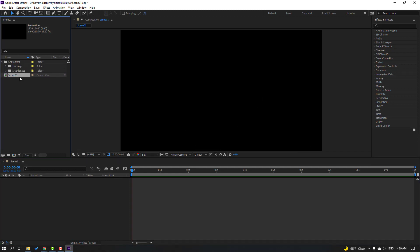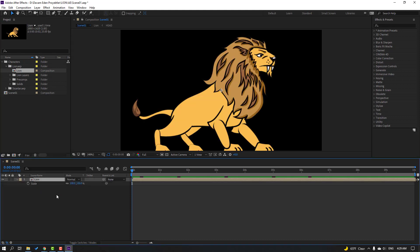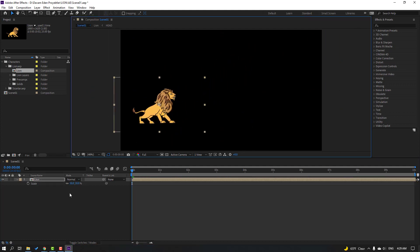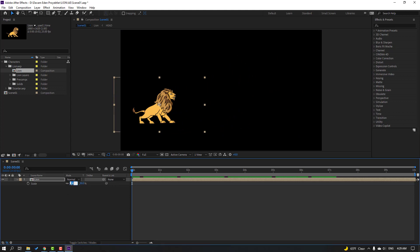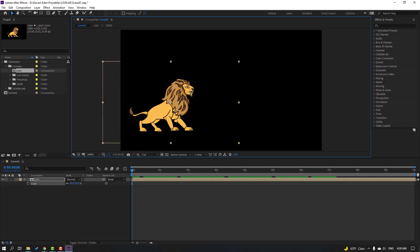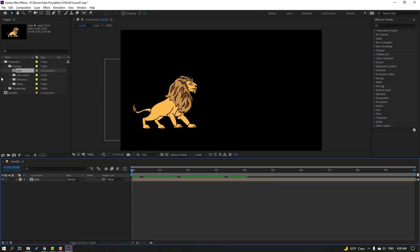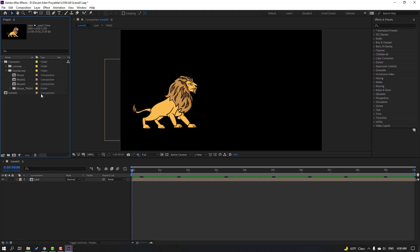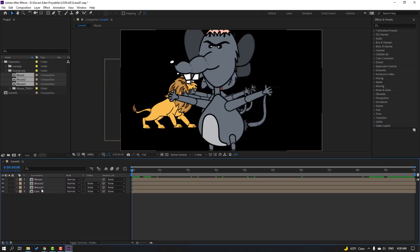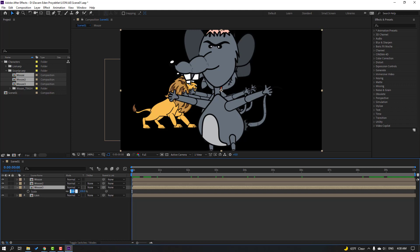Open the Characters folder, open Leon and select Leon, move it inside the Scene 1 composition. Press S to change scale and move it to position. Let's change scale to 45. Then open the Mouse folder, select the mouse and move it inside the composition. Select Mouse 3, press S, change scale to 25 and move it.